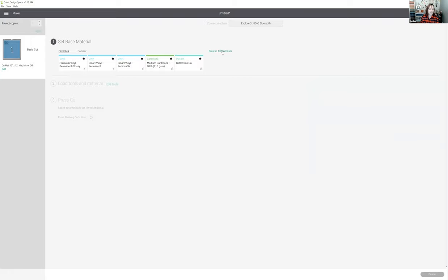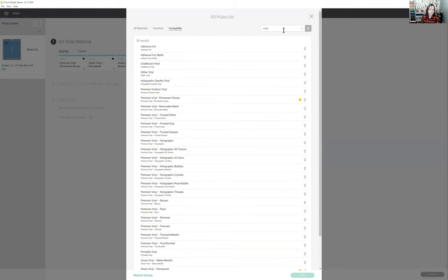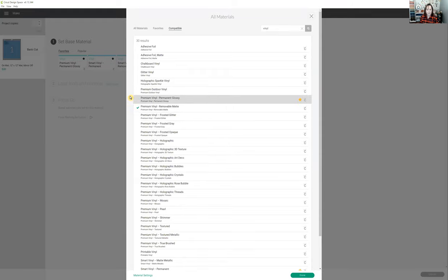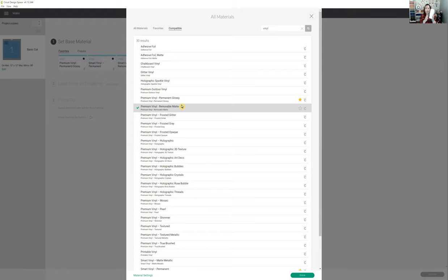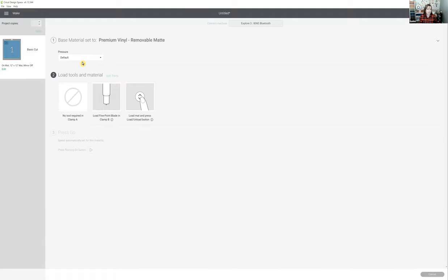Then it shows up in my make screen and I can select my materials and send it to my machine. When I browse all materials, I type in the word vinyl and I'll be using a removable matte vinyl today. Normally for a tumbler you do want to use a permanent vinyl — I just happened to grab the removable vinyl today, but if you're making this to give to somebody or use yourself, you do want permanent vinyl. I normally leave my default pressure at the default because Cricut has done so much extensive testing on the weight and pressure needed to cut that they've got it down to a science. Then it tells you to load your materials.